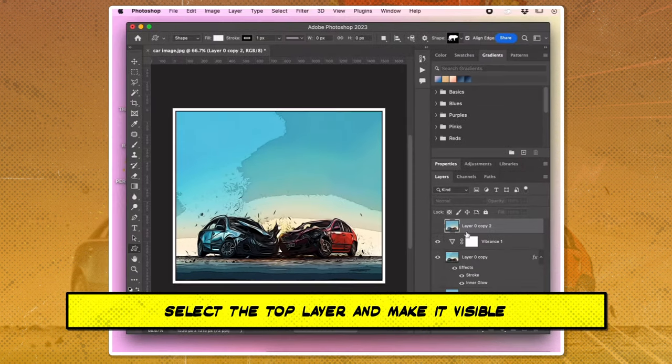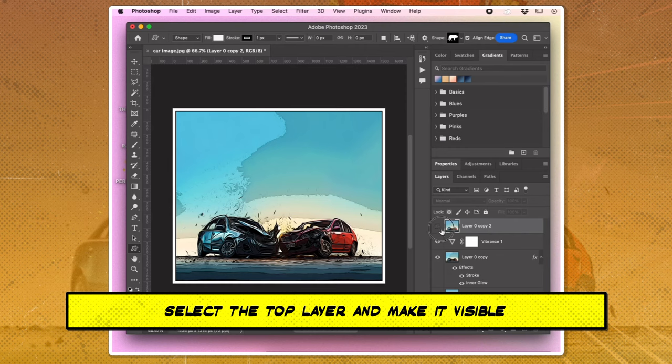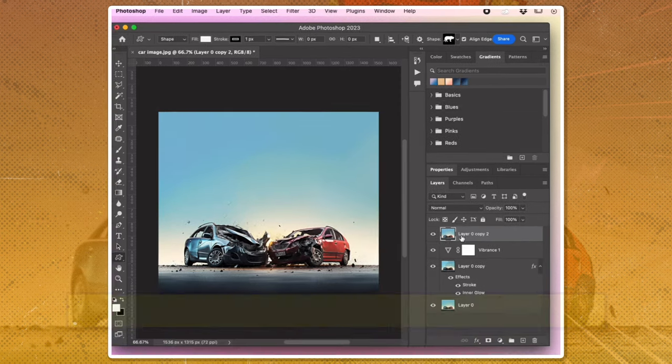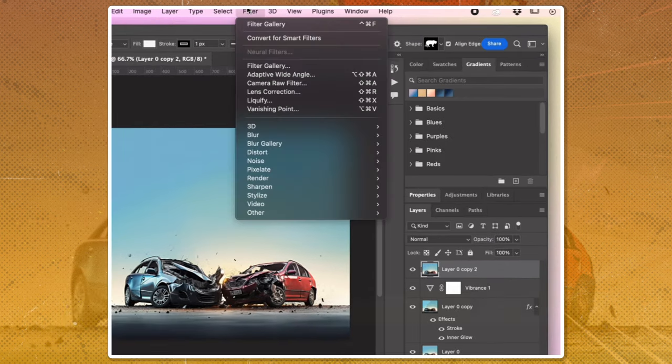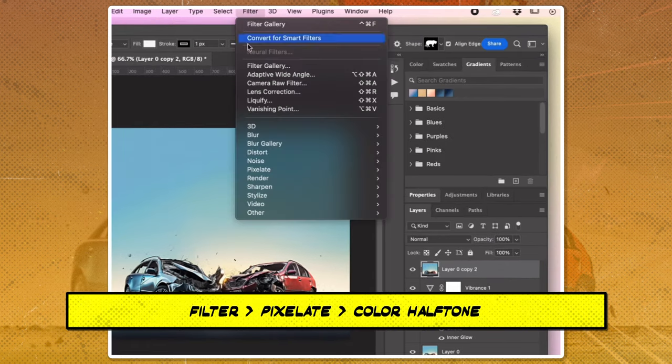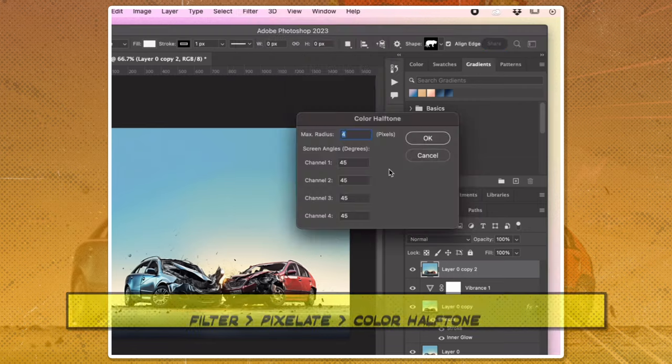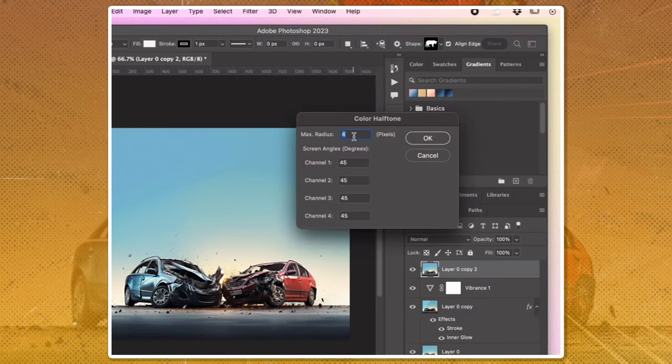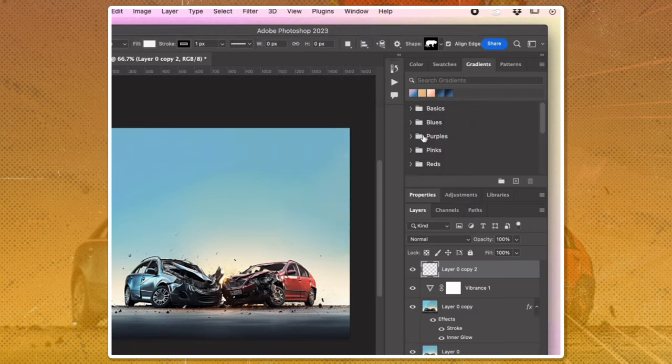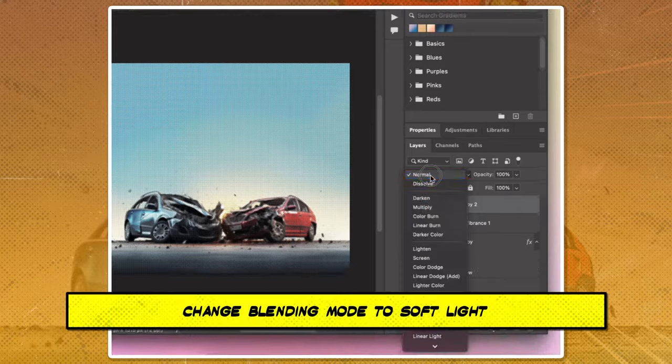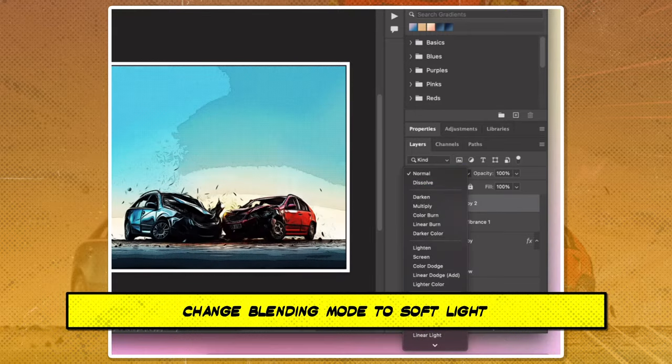Select the top layer and make it visible. Go to Filter, Pixelate, Color Halftone. Set the maximum radius value to 4 pixels and all the channels to 45, and change blending mode to soft light.